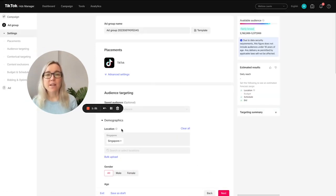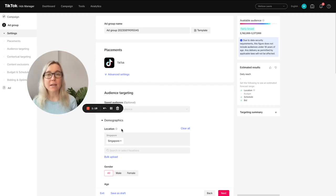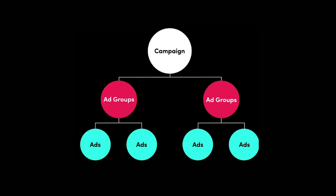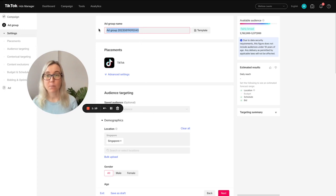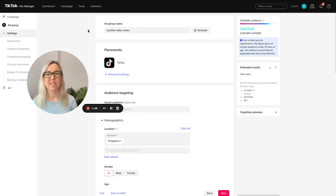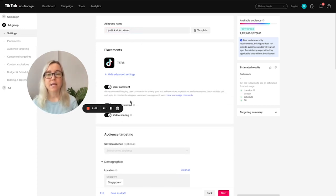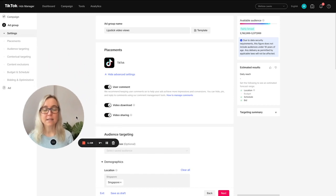So what we have done on the first page is that we've created our campaign. That's our campaign shell. And we've chosen video views. Now we're going to create ad groups. So we just need to name what this ad group is. So let's call it lipstick video views. You can see here we've advanced settings.